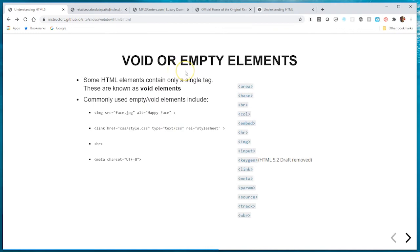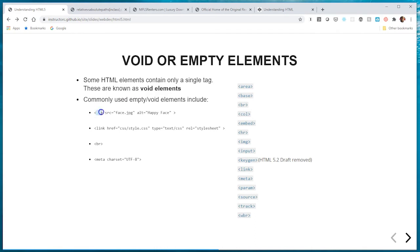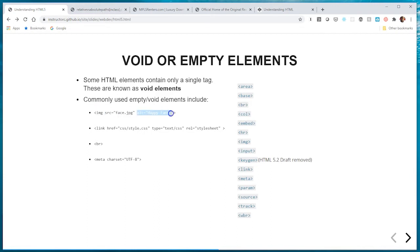There are a few tags that do not have a closing tag — they only have an opening tag. These are called void or empty elements. The image tag is a very popular example: you have the opening bracket, the name of the tag, and then the closing of the opening tag, but there is no closing tag with a forward slash. You'll see that void or empty elements often have attributes. There are about a dozen or so empty or void elements.